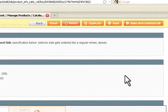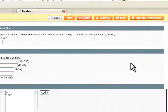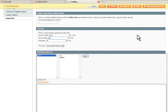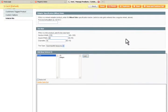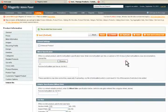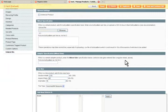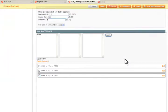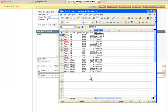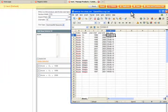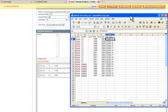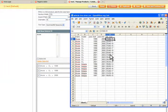And all the corresponding vehicles that should fit that tire are found and added to that tire product. So just the corresponding vehicles from the data set have been added to this tire product as matching selections.